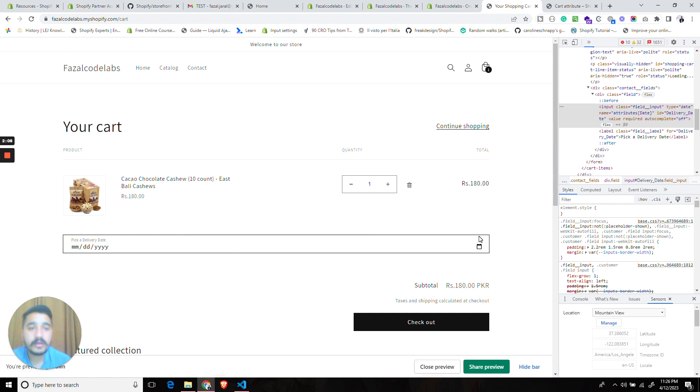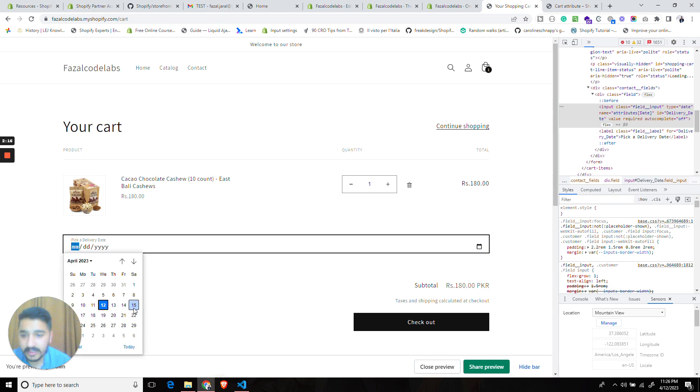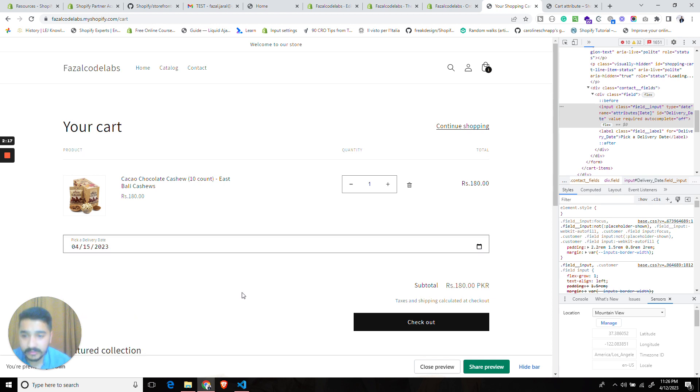Now since we have understood the cart attributes let's see it in action. Let's select the date and let's proceed to checkout.